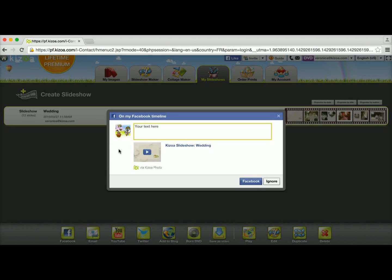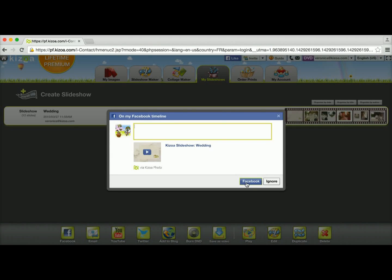So as you can see, I've clicked on the button and since I already have my Facebook account and my Kizoa account linked, I can directly write whatever text I want and then click on this confirm button to have it posted on the timeline.